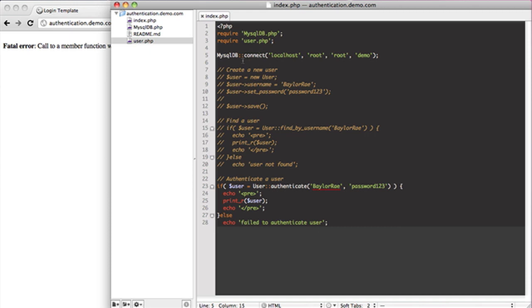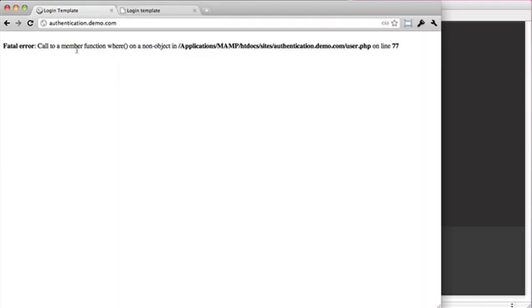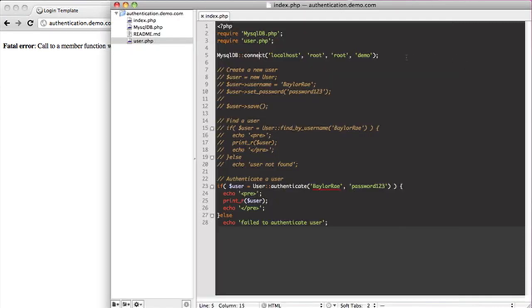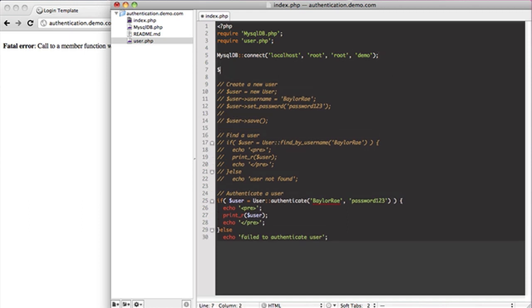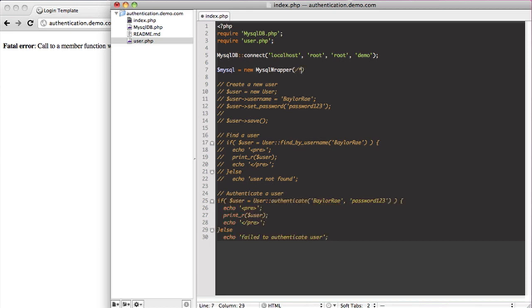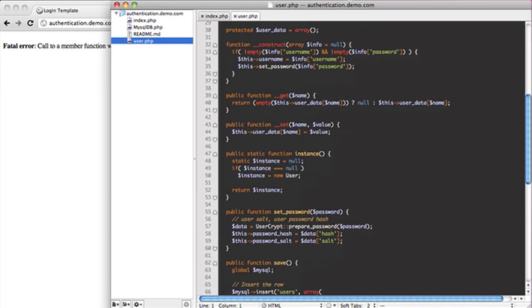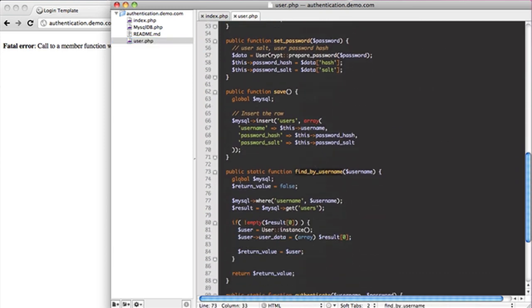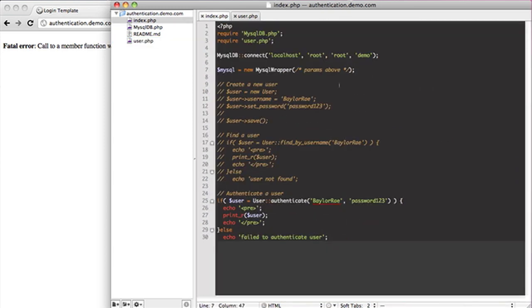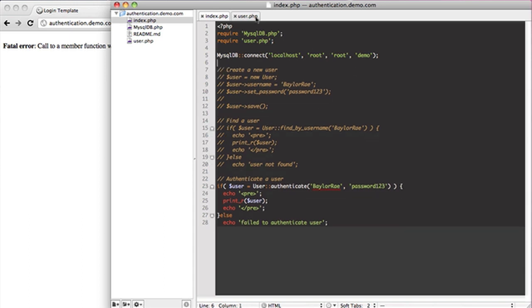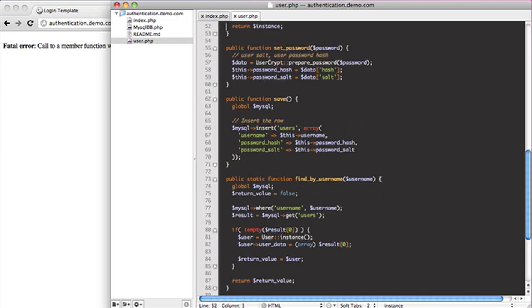So the big thing here is you can see we're getting this call to function that doesn't exist. The way you do it, previously it was something like this: you would say MySQL equals new MySQL wrapper and here you just threw in the params above. You'll remember that. In our user class we actually just globalized that. Inside of our findByUsername we just globalized that variable. Well, the way you do it now is you actually come in here and say MySQL equals MySQL DB instance.